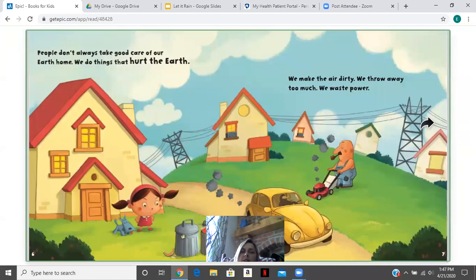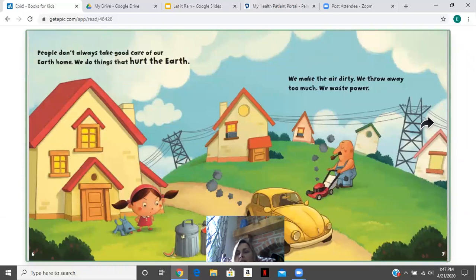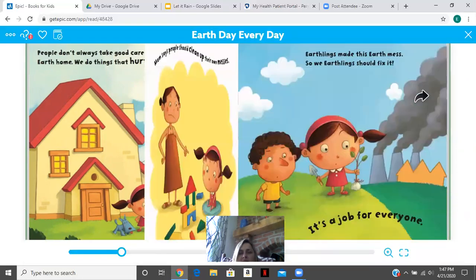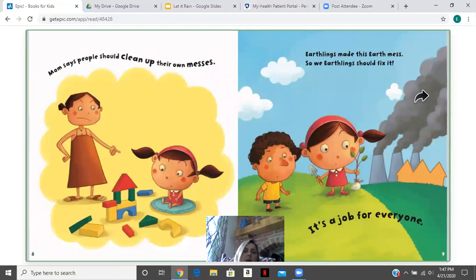People don't always take good care of our Earth home. We do things that hurt the Earth. We make the air dirty. We throw away too much. We waste power. Mom says people should clean up their own messes. Earthlings made this Earth a mess, so we Earthlings should fix it. It's a job for everyone.